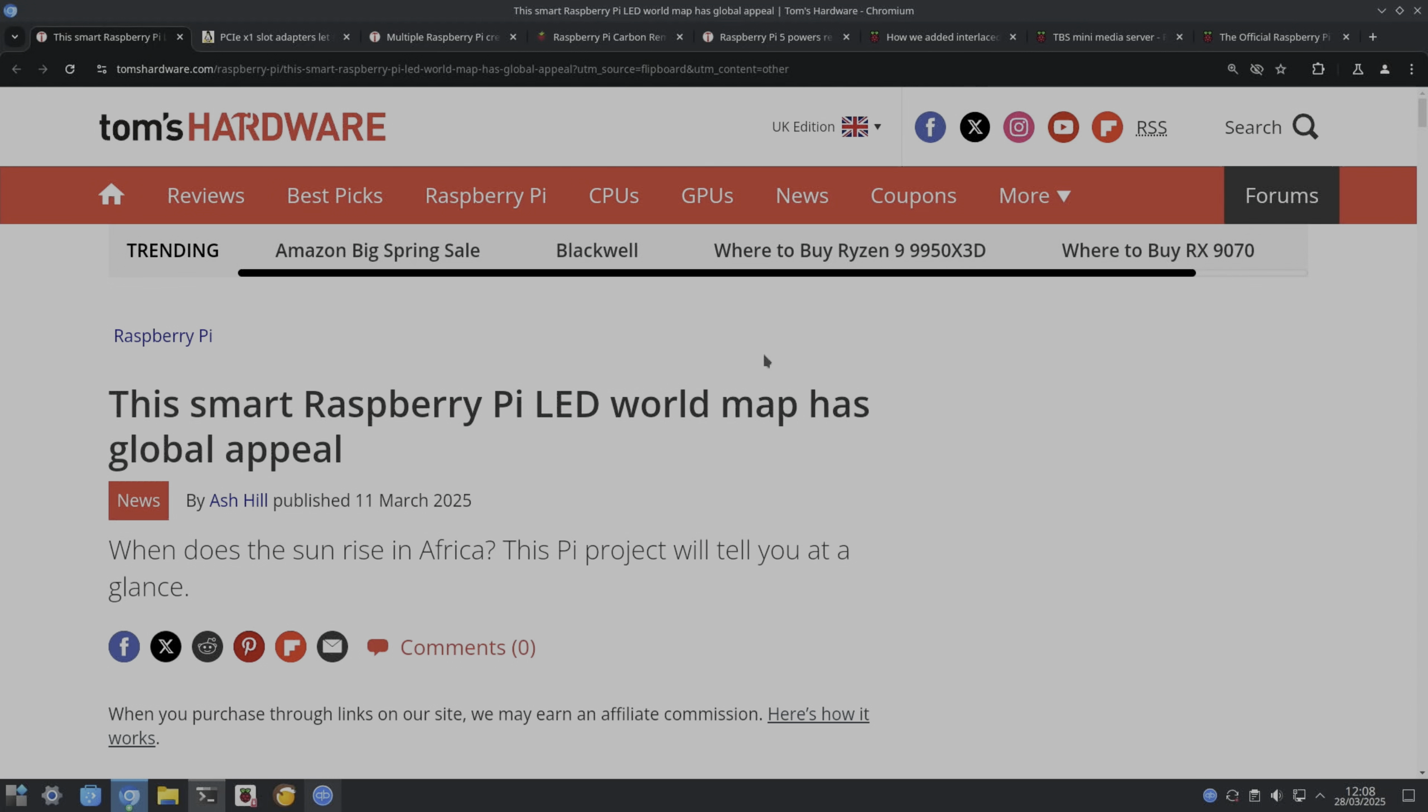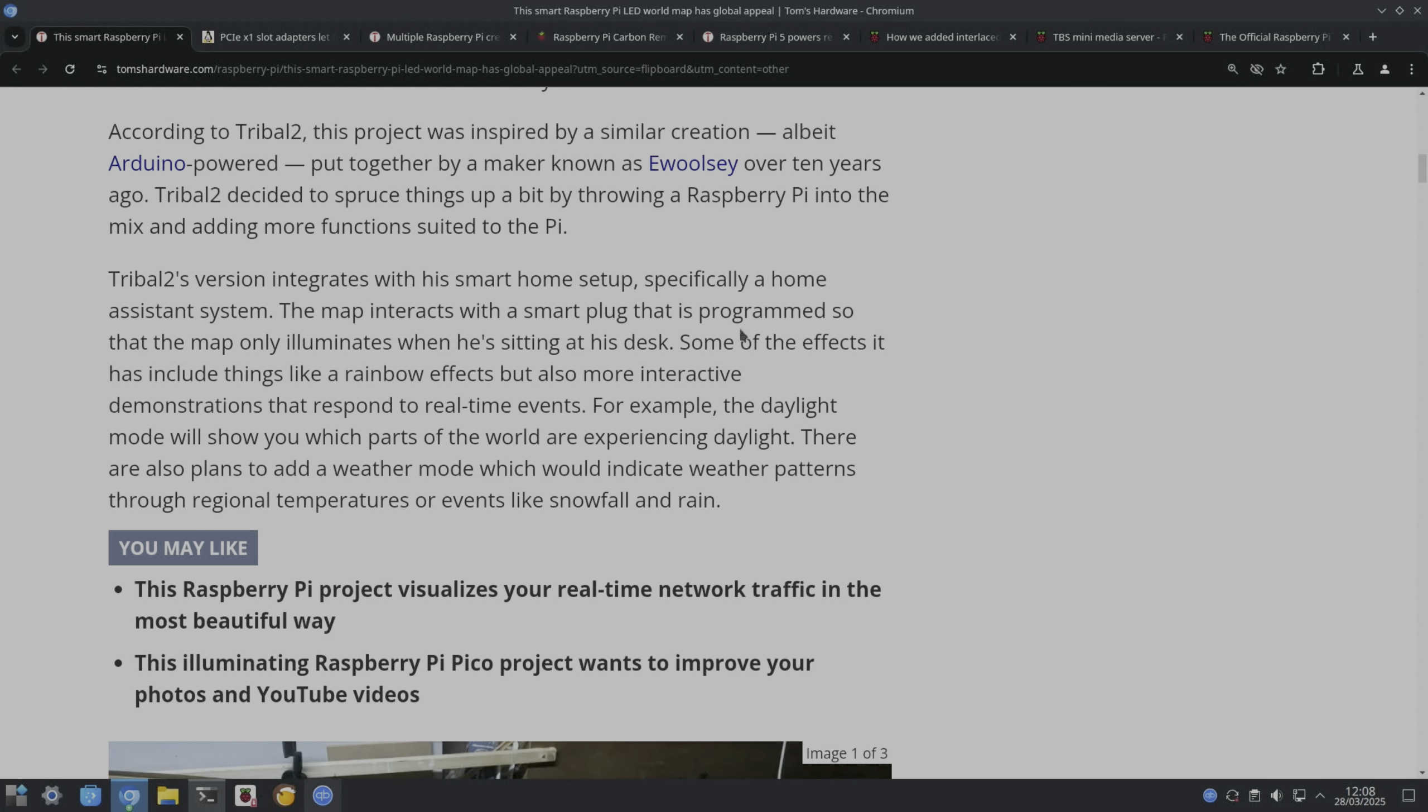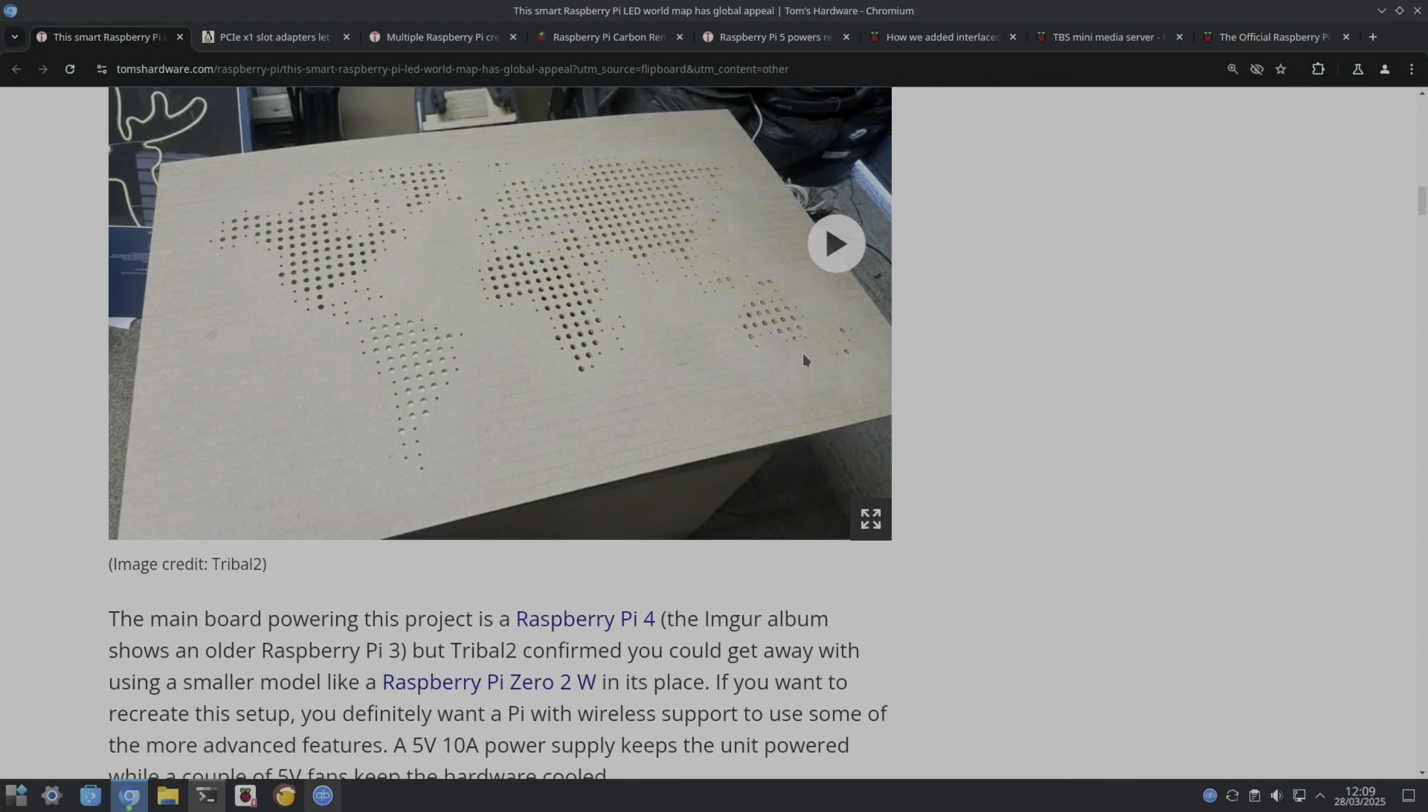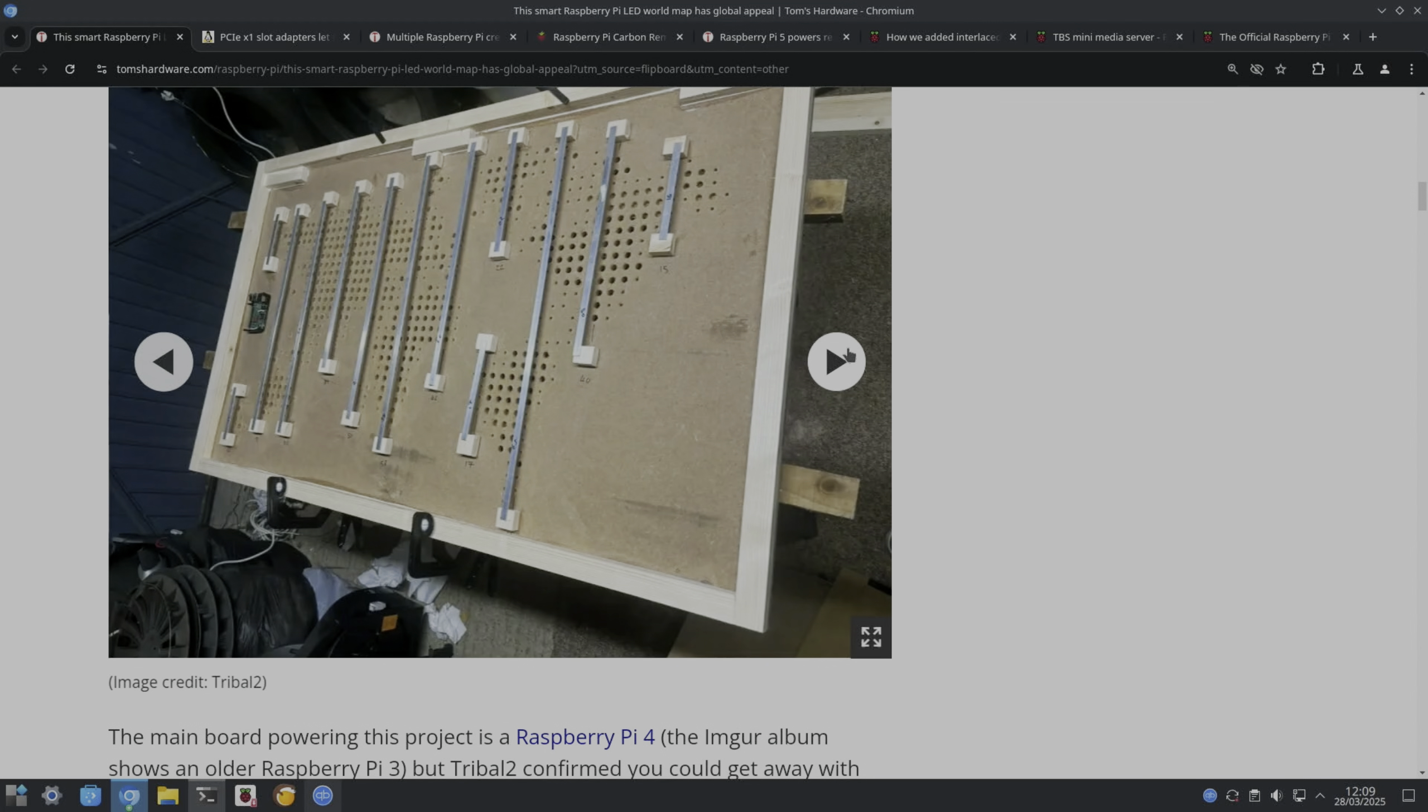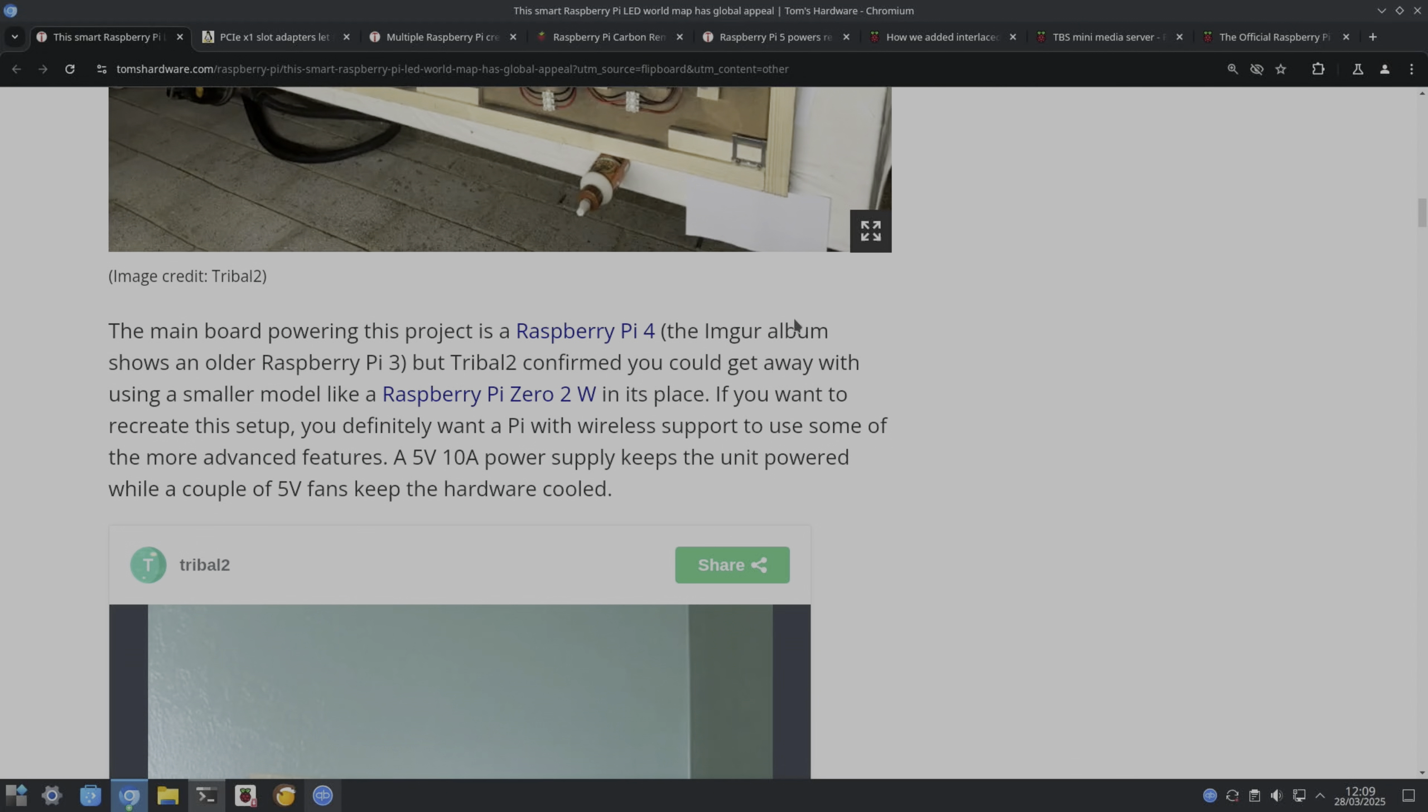From Tom's Hardware: this smart Raspberry Pi LED world map has global appeal. It just looks really nice as a piece of art anyway. The map interacts with a smart plug that is programmed so that the map only illuminates when he's sitting at his desk. Rainbow effects demonstrations that respond to real-time events. Daylight mode will show which parts of the world are experiencing daylight. There are also plans to add a weather mode which would indicate weather patterns through regional temperatures or events like snowfall and rain. You can see there's some images here with all the little LEDs, and you can see the Pi there. It's a bit small to be able to identify which one it is. Not sure if they mention it. Oh yeah, Raspberry Pi 3. You could get away with using a smaller model like a Raspberry Pi Zero 2W.